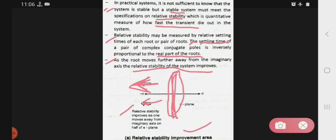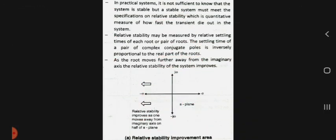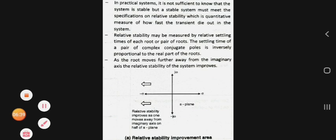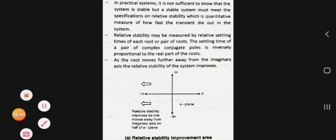As roots move further away from the imaginary axis into the left half of the S-plane, the relative stability improves. This concludes the detailed description of the two types of stability. Thank you.